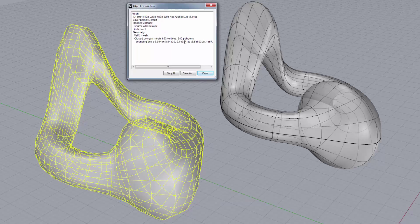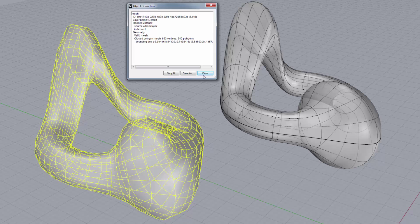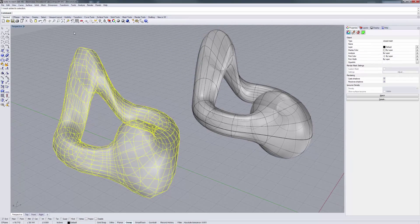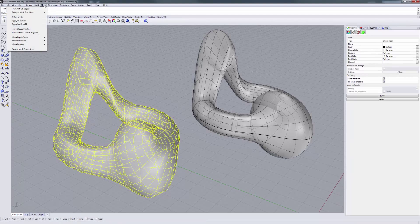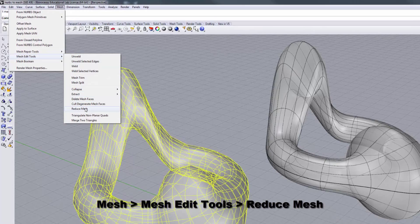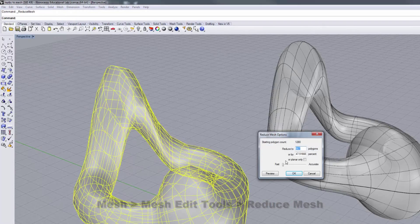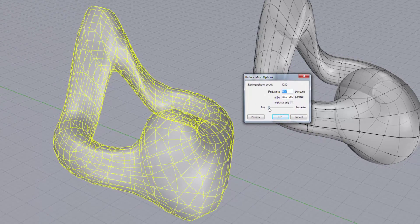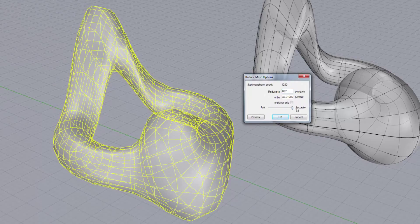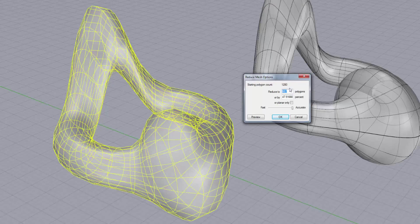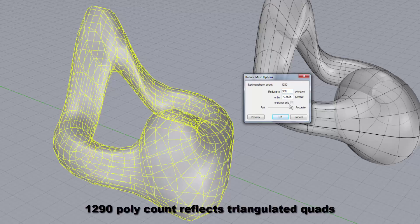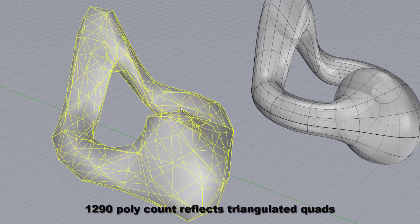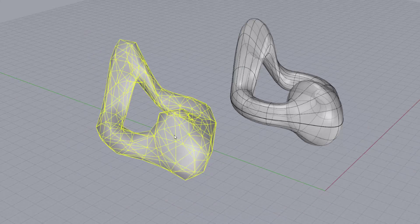While that's good, that might be more polygons than you really want in your model. If you want to reduce it any more, you'd close that, and you can come over here to your mesh, mesh edit tools, and you can run a reduce mesh on it. You can do it either fast or accurate. We'll slide this over to accurate, and let's bust this down in half. We have a start polygon count of 1280, and we're going to reduce it to 300. We click on OK, and we get an object that looks like that.